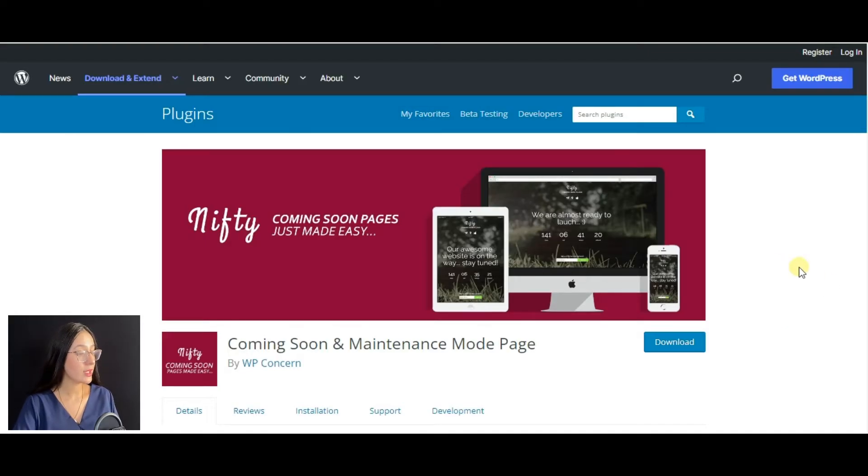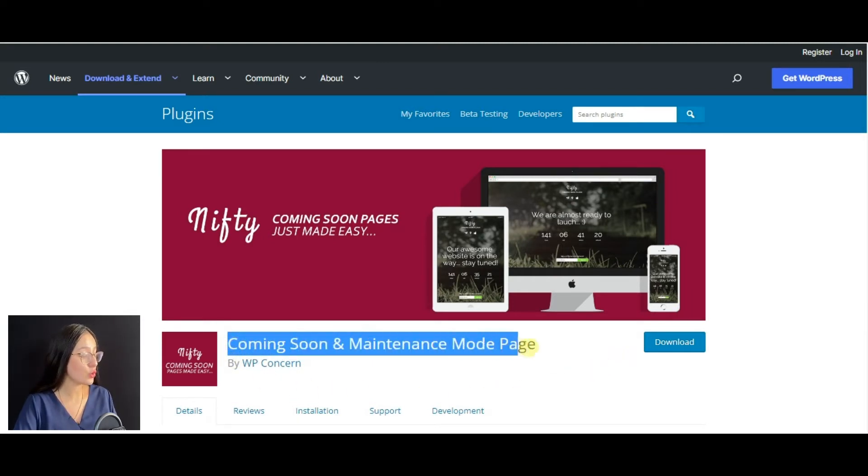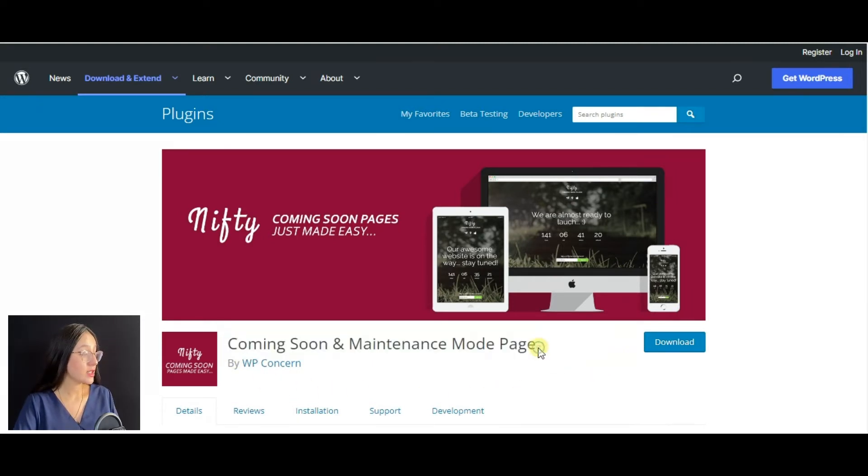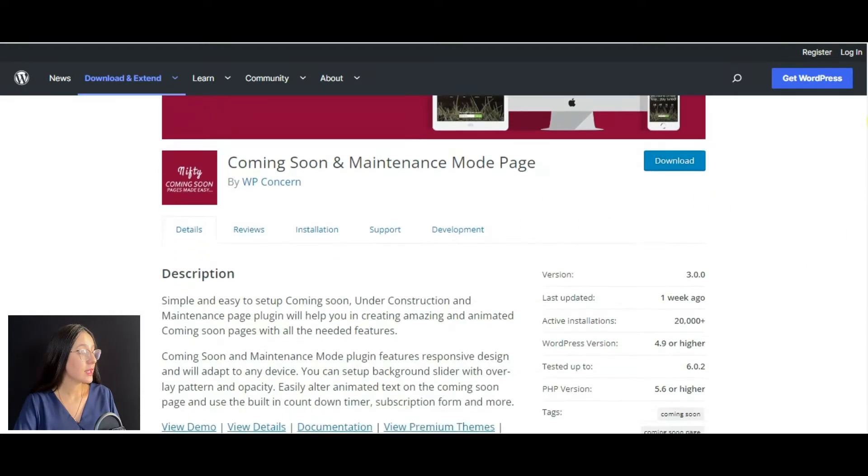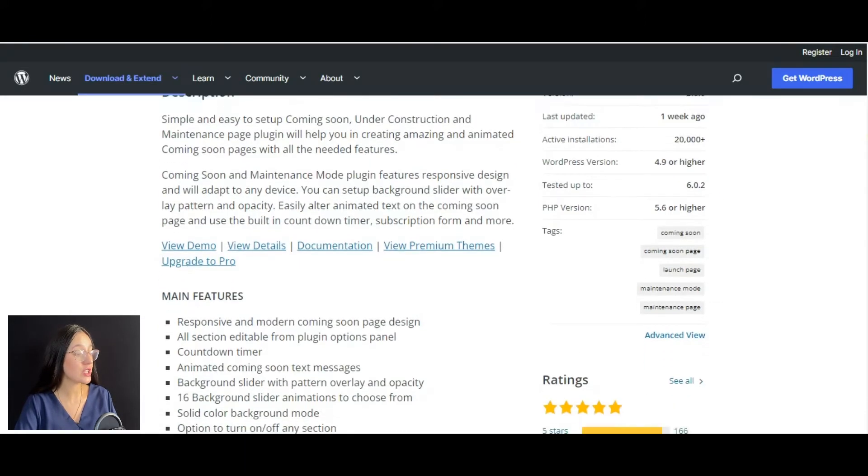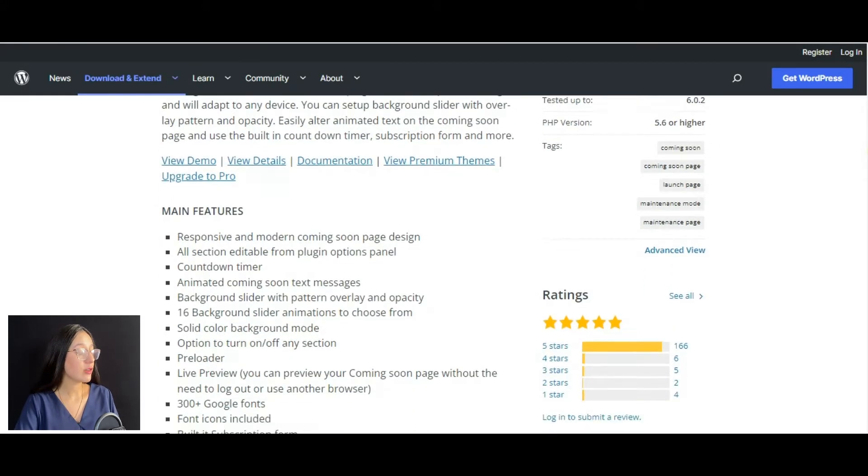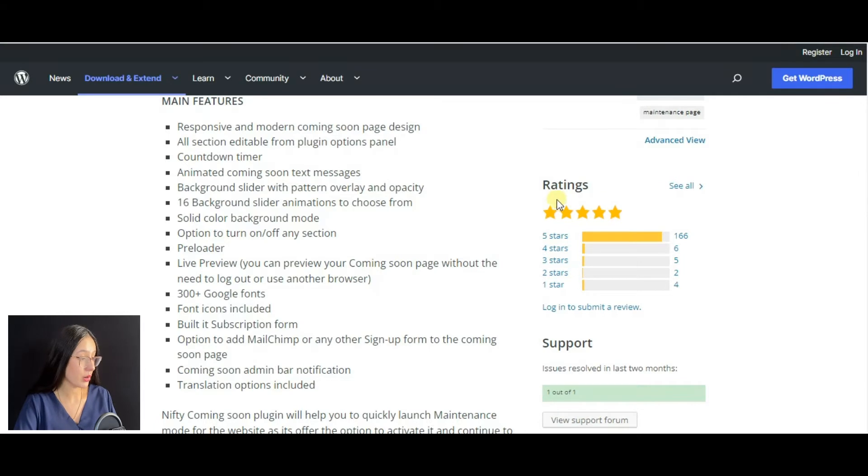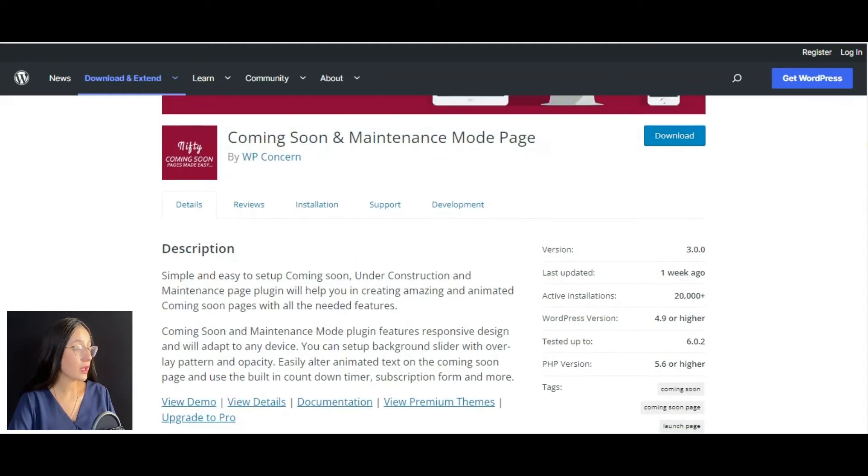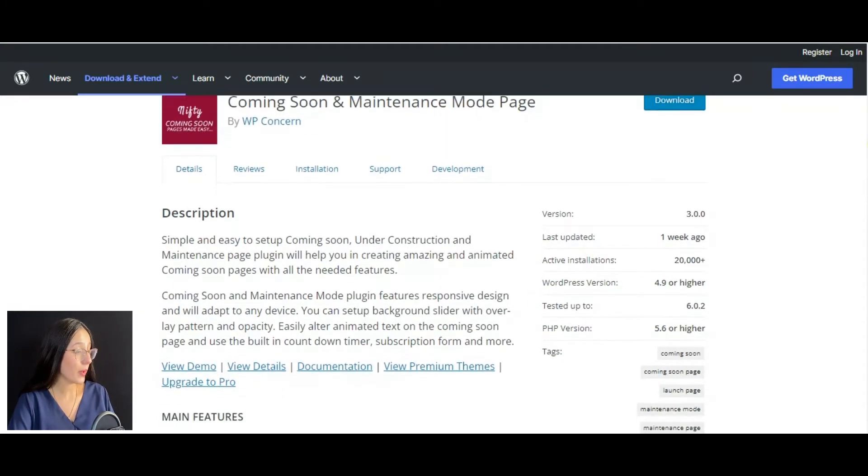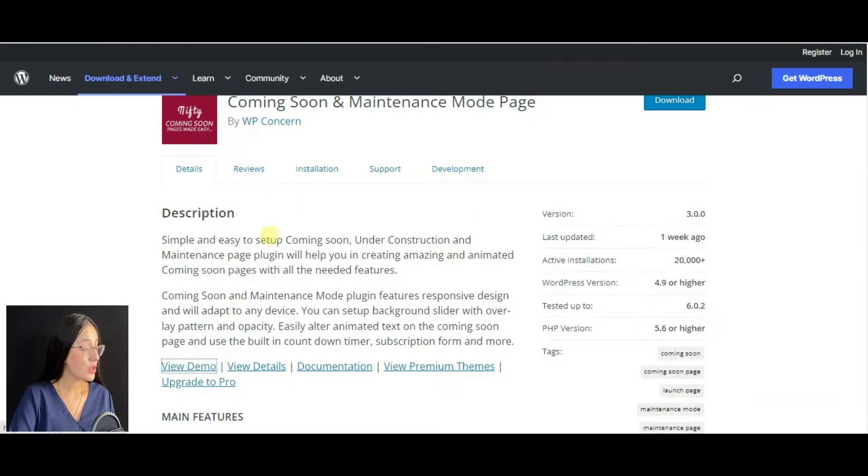You may receive a lot of marketing benefits by launching an exciting coming soon page on your website. In this video, we will review the Nifty Coming Soon plugin, which is an all-in-one tool to build great coming soon, under construction, and maintenance mode pages. Currently it has 20,000+ active installations and a five out of five star rating on WordPress.